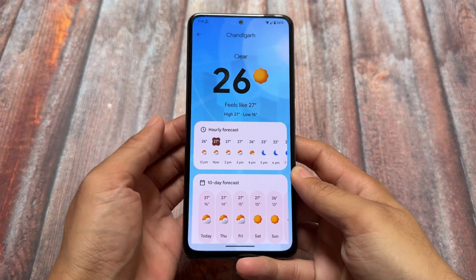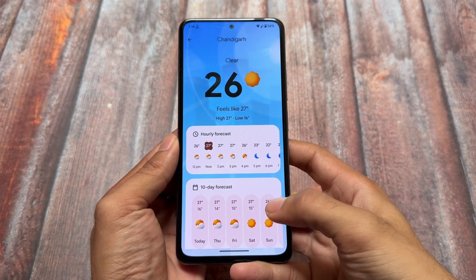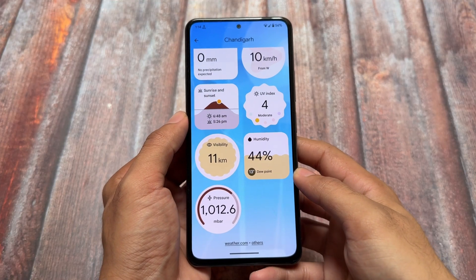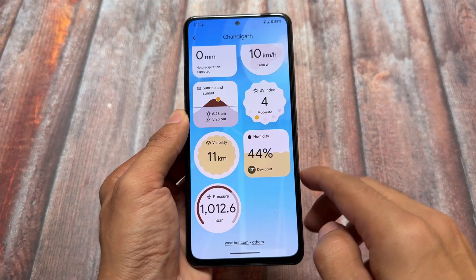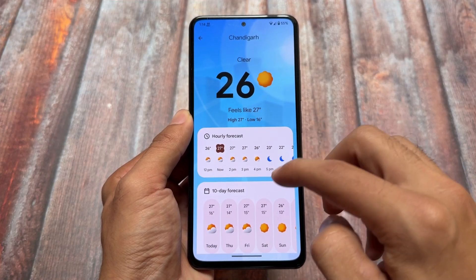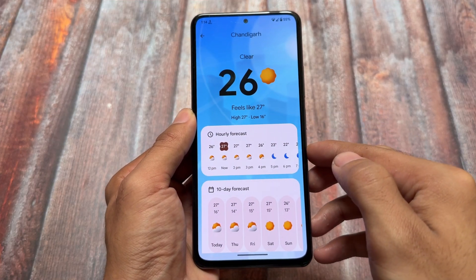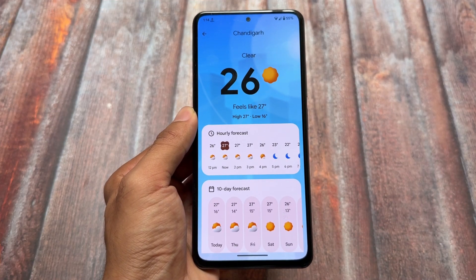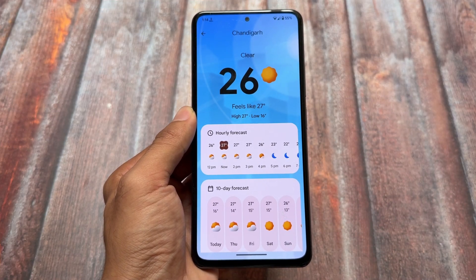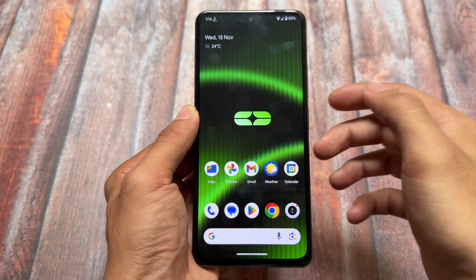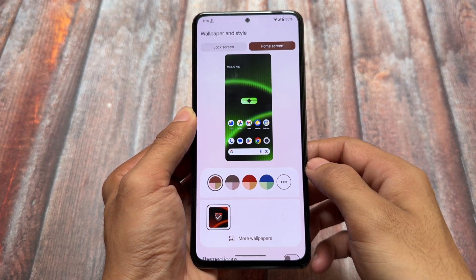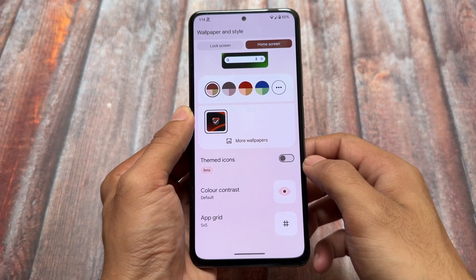We also have the new Pixel Weather app already included. It was previously exclusive to the Pixel 9 series at launch, but it is now supported for all Pixel devices. Some custom ROMs that include all the Pixel goodies — like Genesis OS — have this app pre-installed. You just have to update it from the Google Play Store to make it work perfectly.